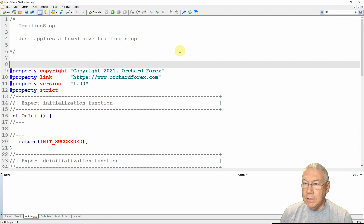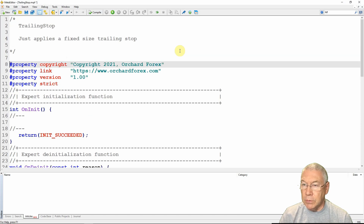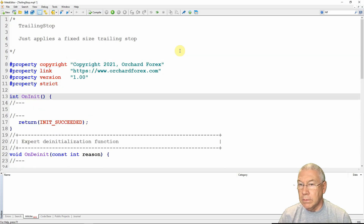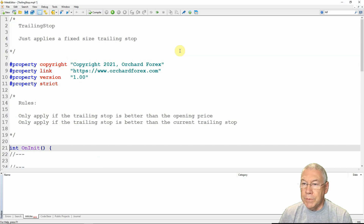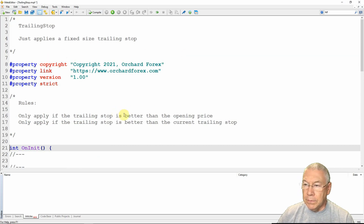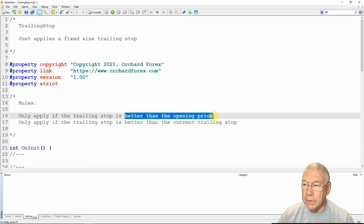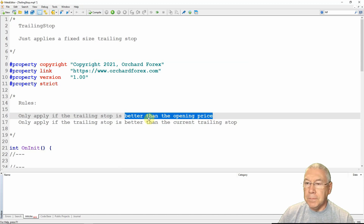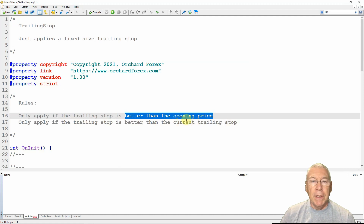First I'll replace the header comment. This is a trailing stop, so I'll add an explanation of how this is going to work. The rules are: I'm only going to apply the trailing stop if it is better than the opening price, so the stop loss will never be behind the opening price. I'm also only going to apply the trailing stop if it's better than the current stop loss, so we only ever move it forward.